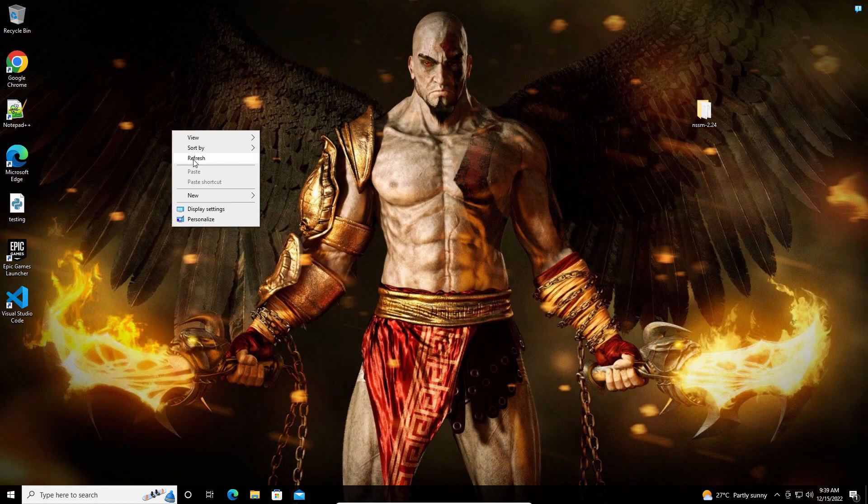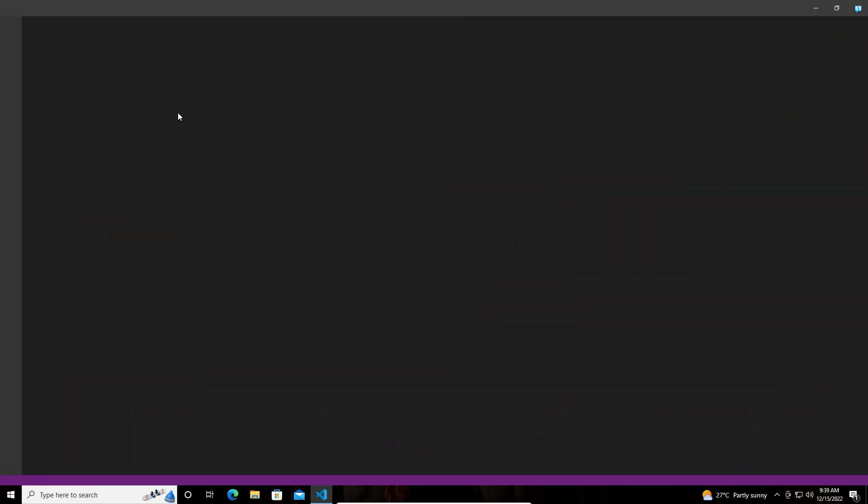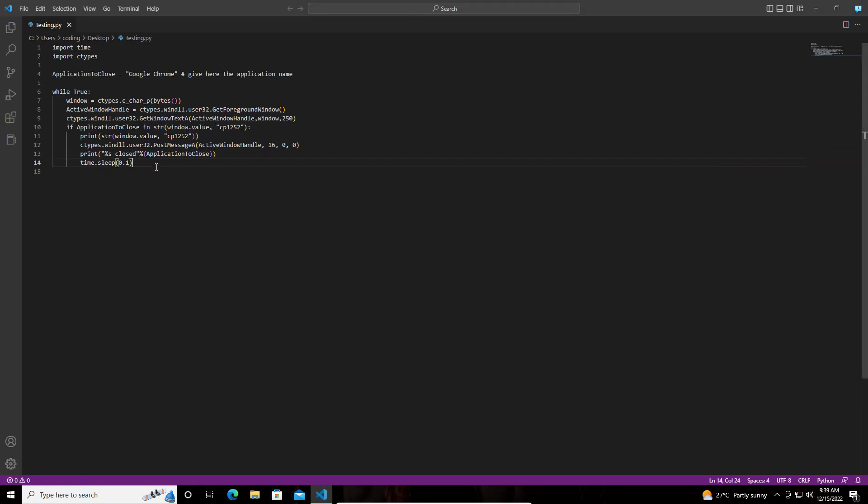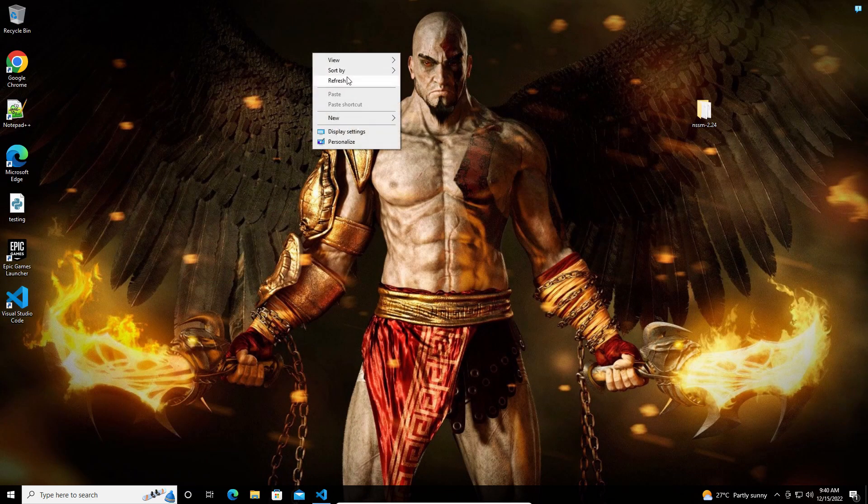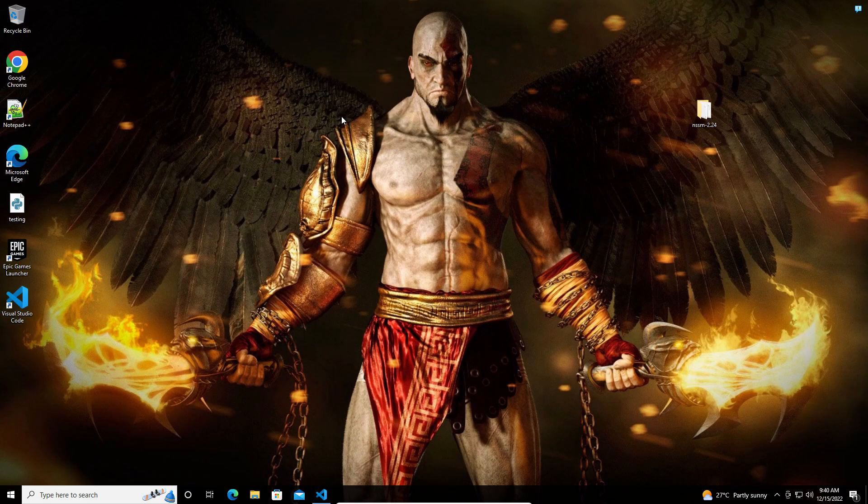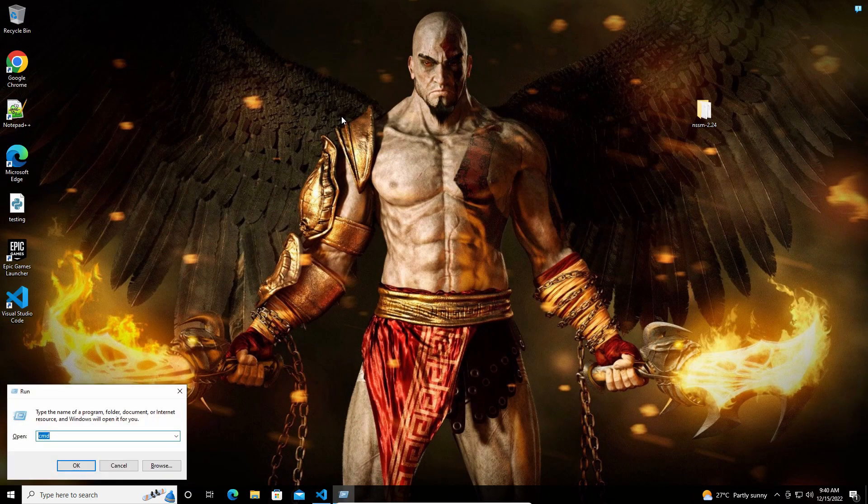So I just want to convert my code into an exe file. In order to do that, you have to install PyInstaller.